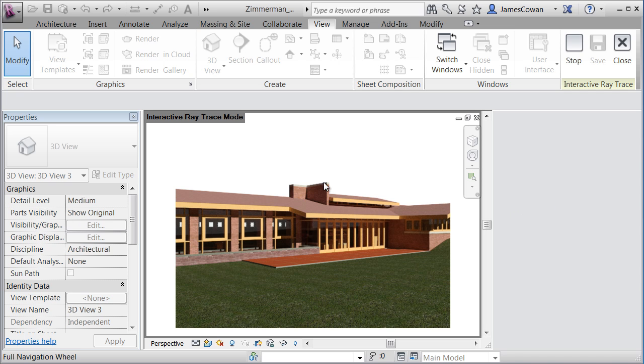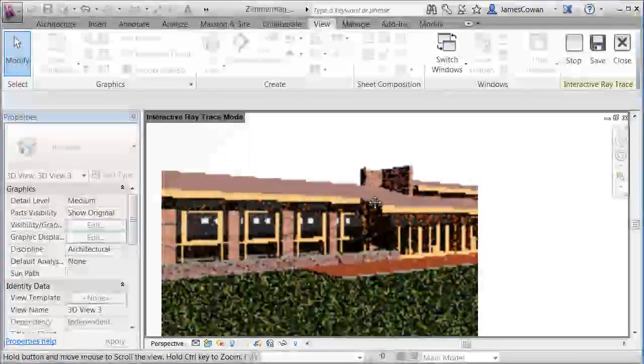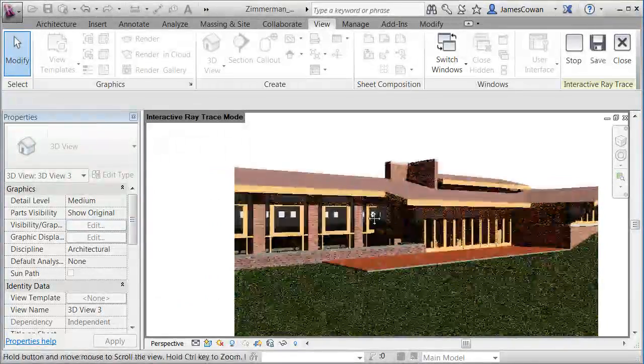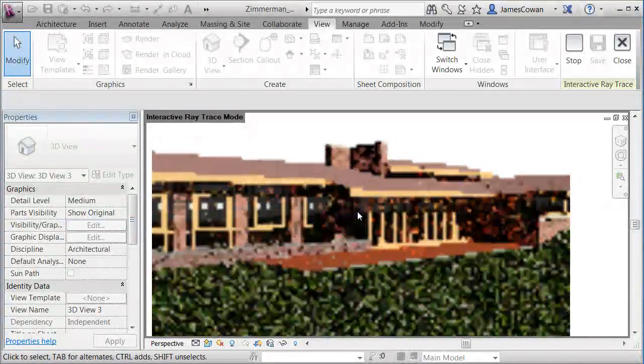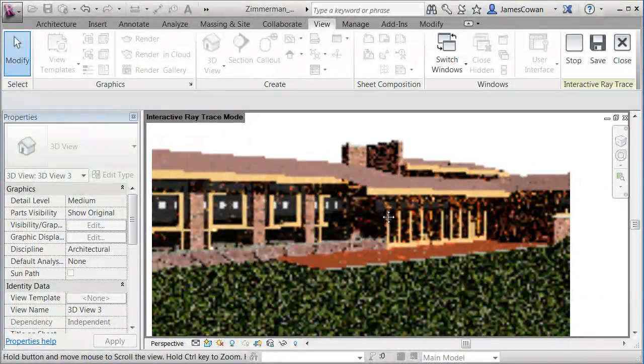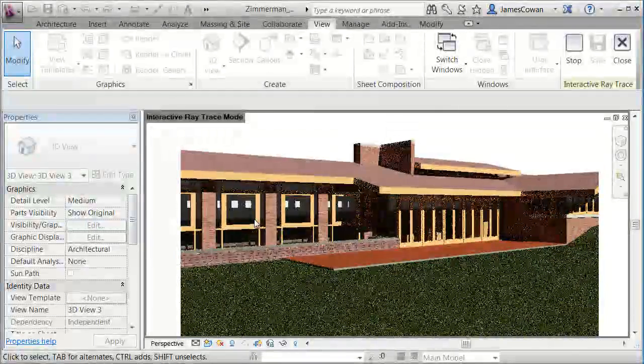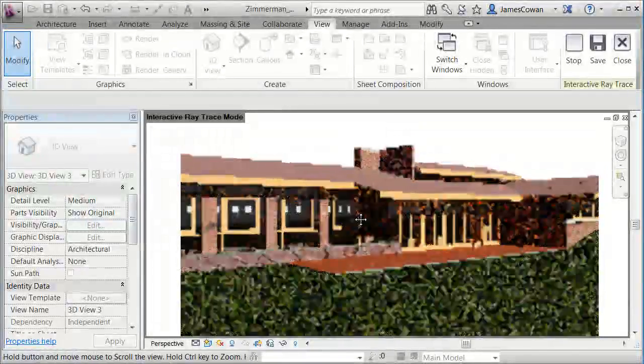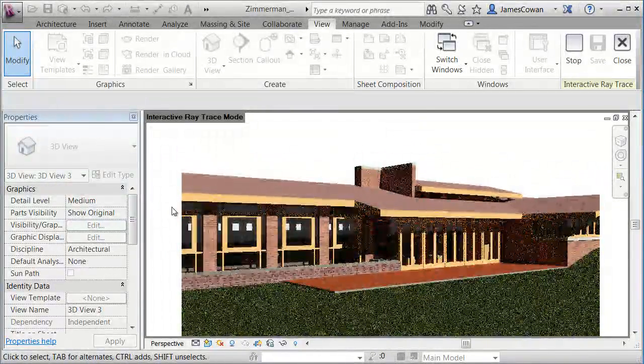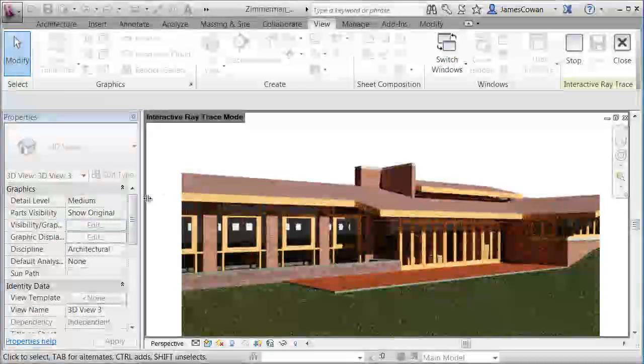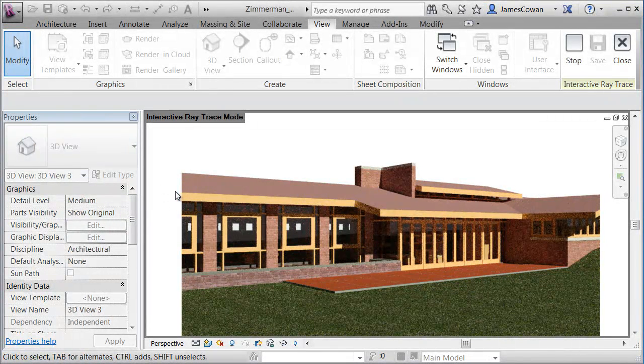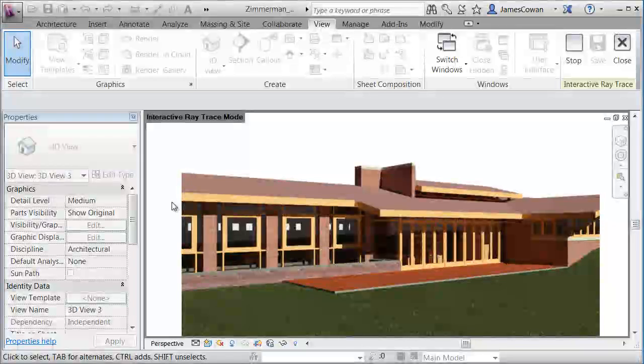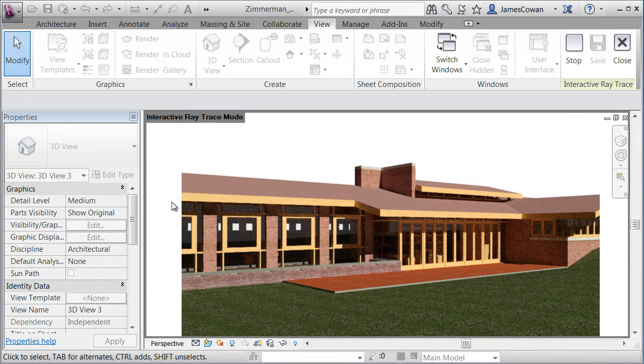Remember that this is updating live as I zoom in on it. So I'm seeing the house in that view. And it starts the process every time I make a change. So when I drag there it started the ray tracing from the beginning again.